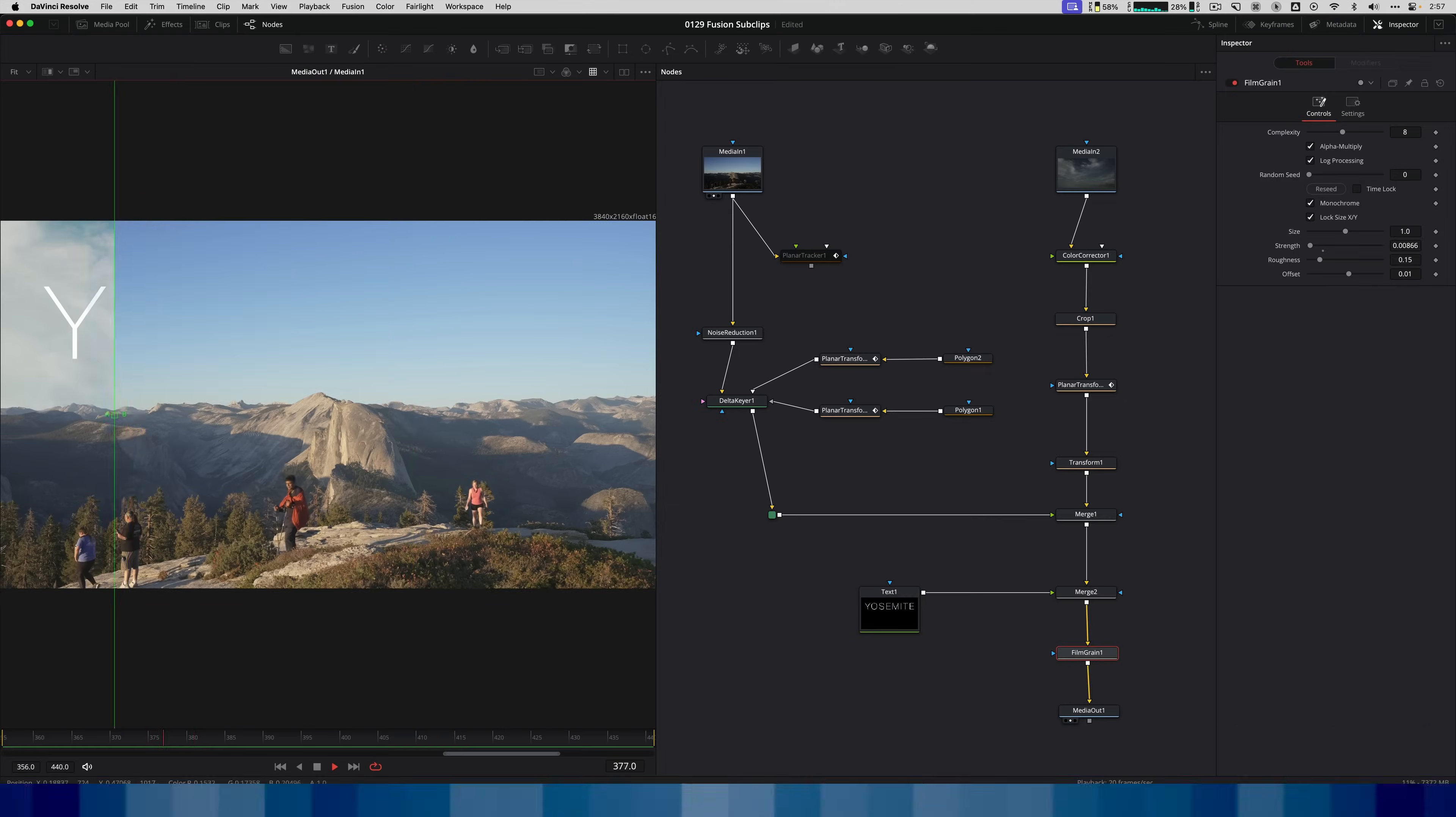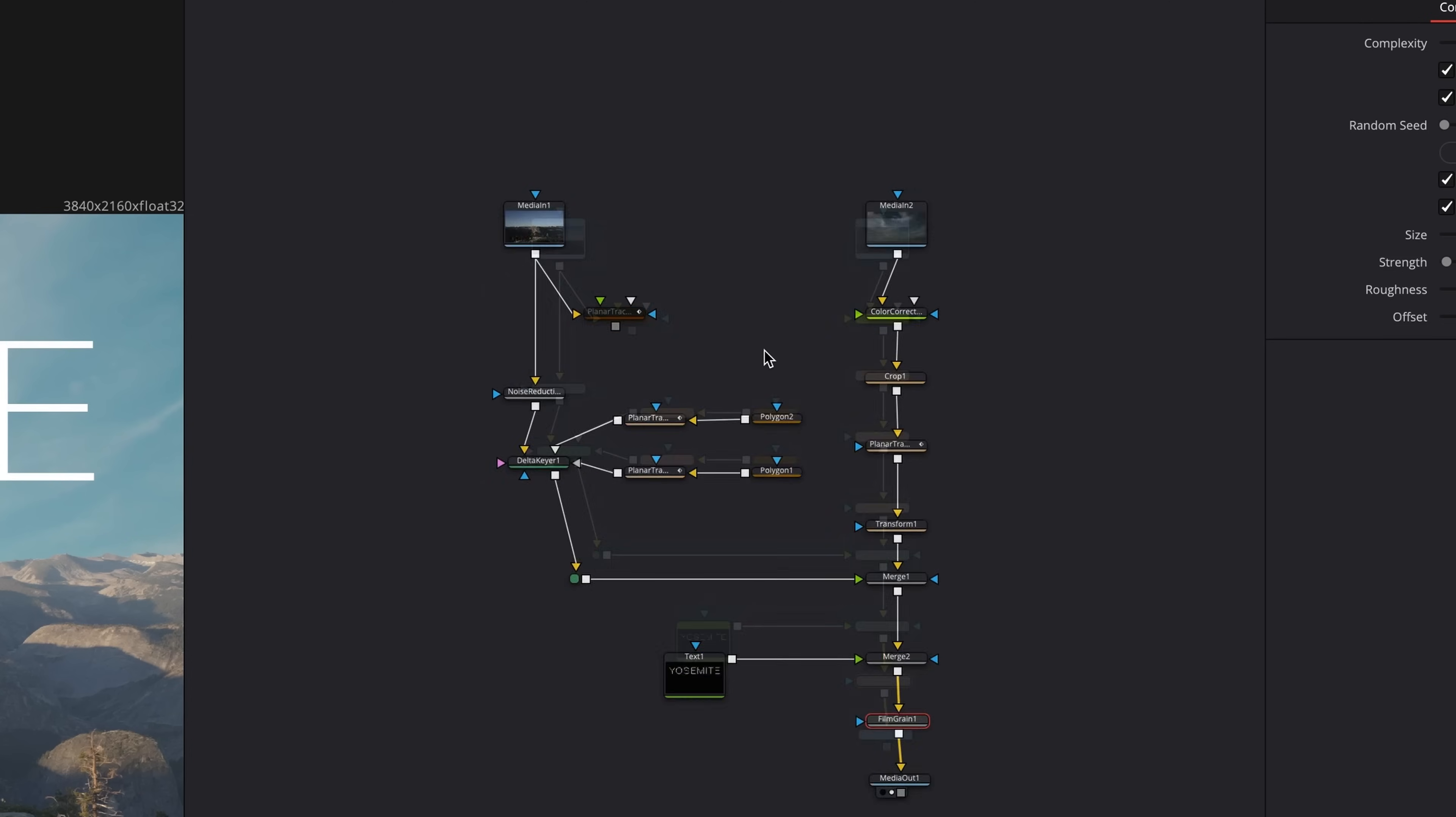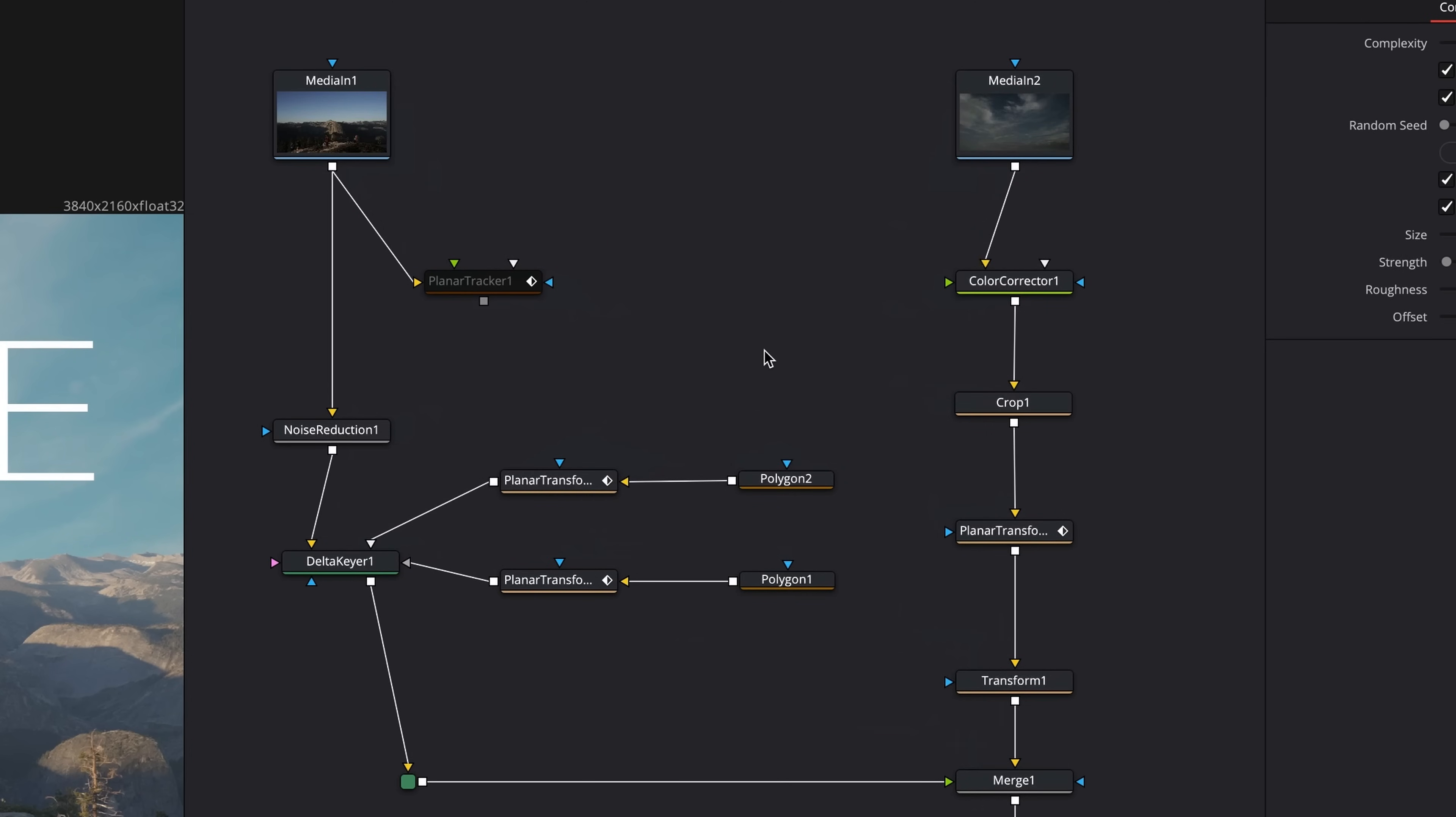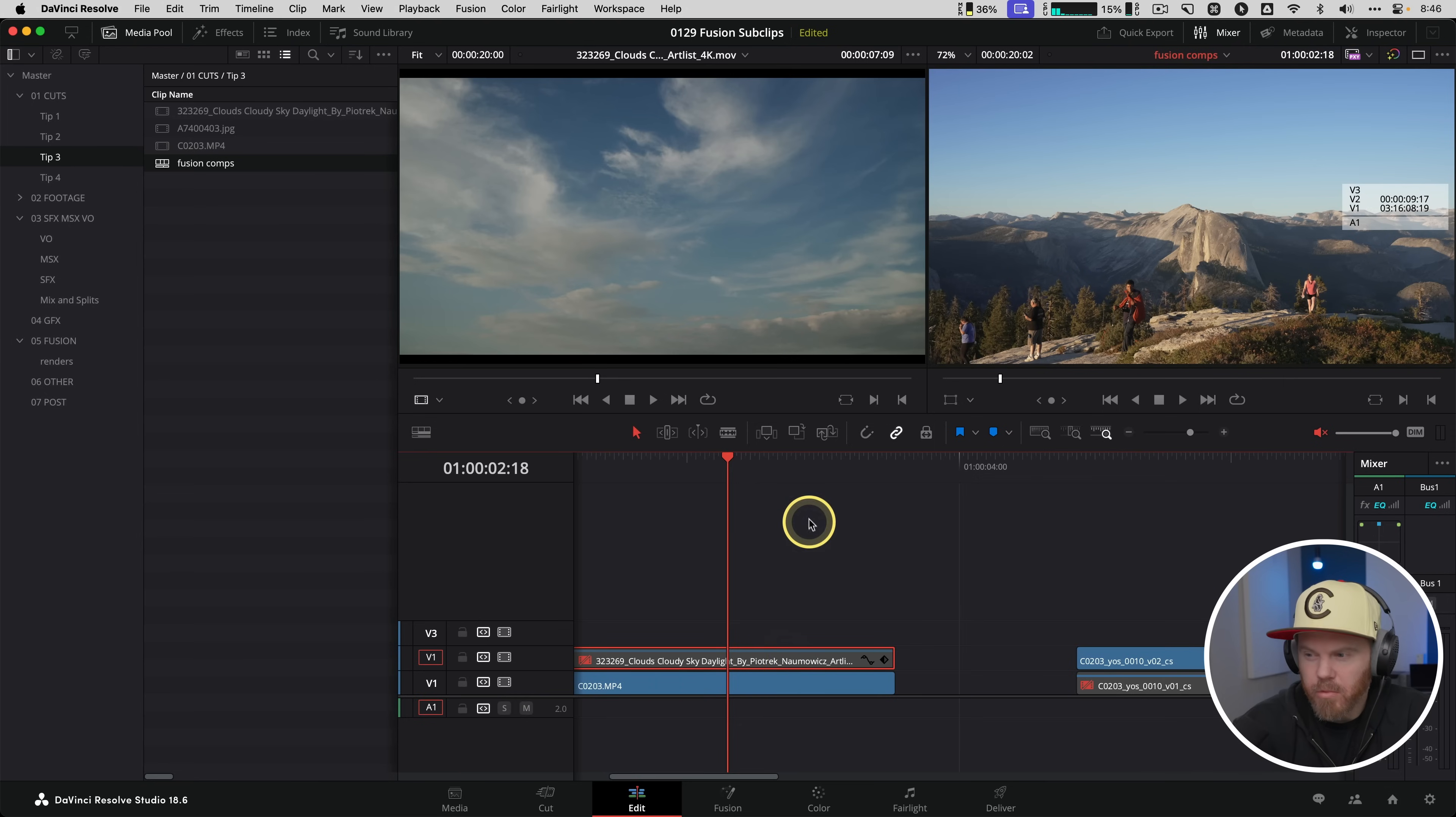You can then go in and resize it for vertical, whatever you need to do. But it's a great way to make a shorter version of a long sequence into a shorter one by creating a sub clip or subsequence.